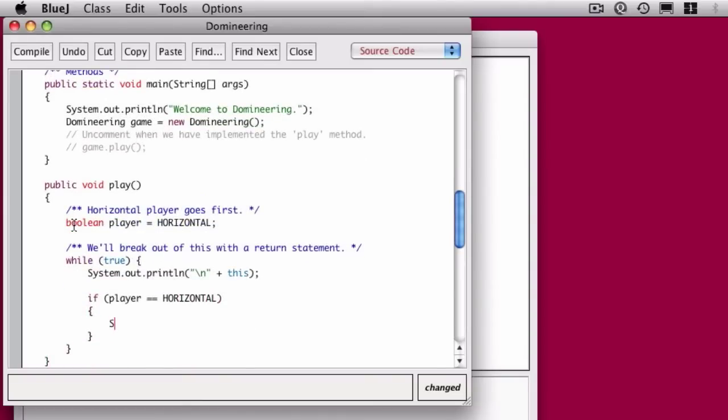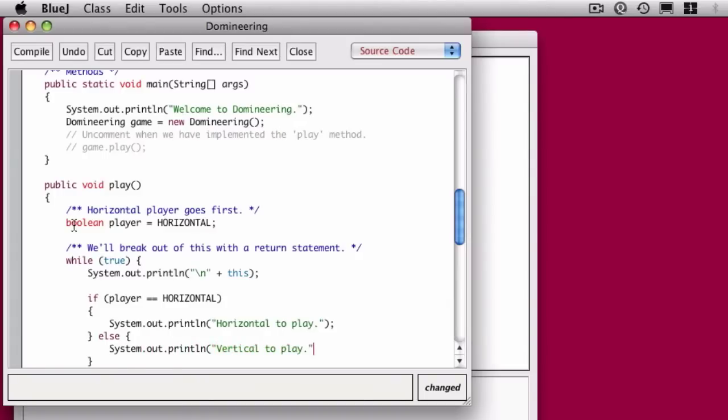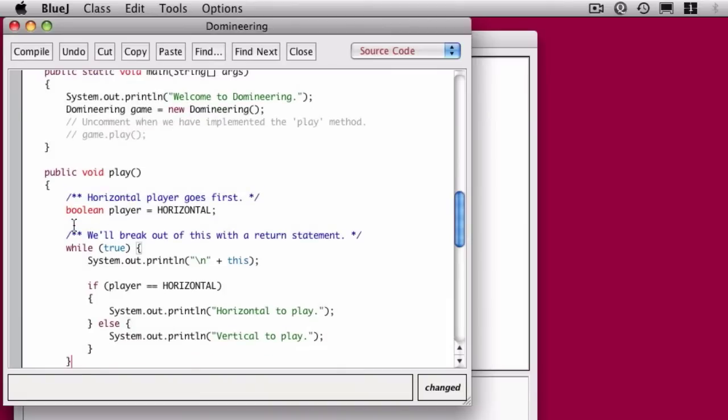Next, we say, if this is the horizontal player, we're going to print a message out for them and say it's horizontal's turn to play. If it's not the horizontal player's turn, then we'll say it's vertical's turn. That's just so the feeble humans who are playing this game know who is supposed to do what.